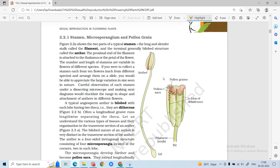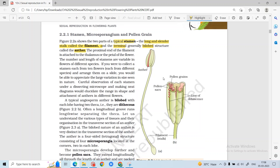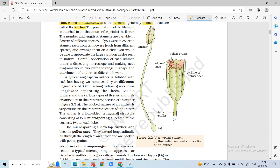We will start with the androecium structure, that is the stamen structure. A typical stamen has a long slender stalk known as the filament and a terminal bilobed structure known as the anther. The anther is attached to the filament, and the number of filaments and stamens varies in different species. In an angiospermic anther, a typical structure is bilobed.